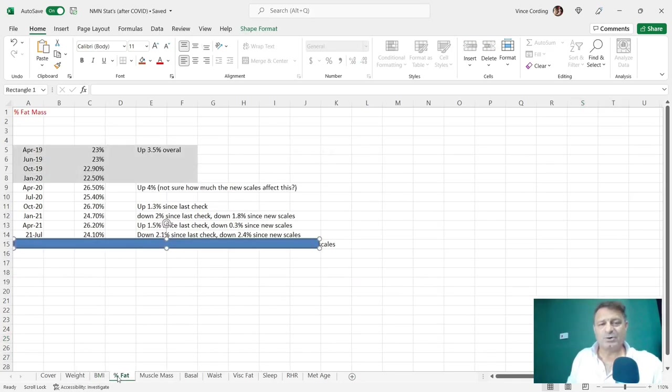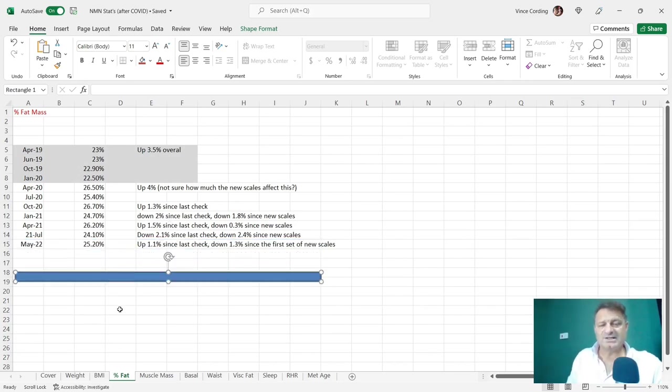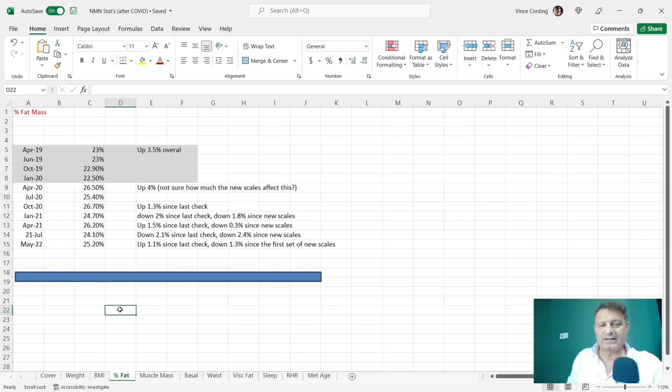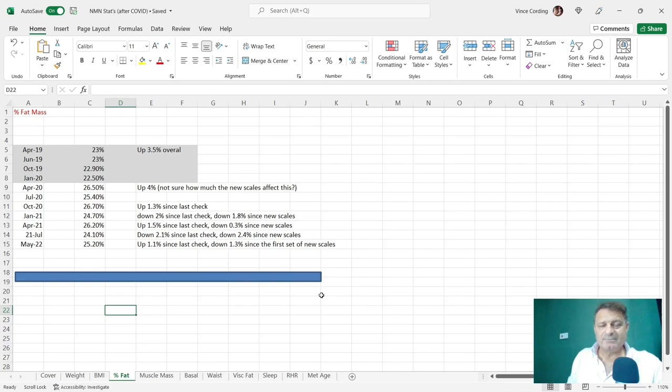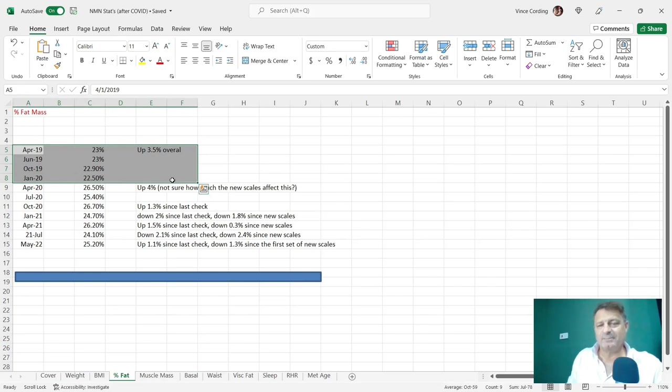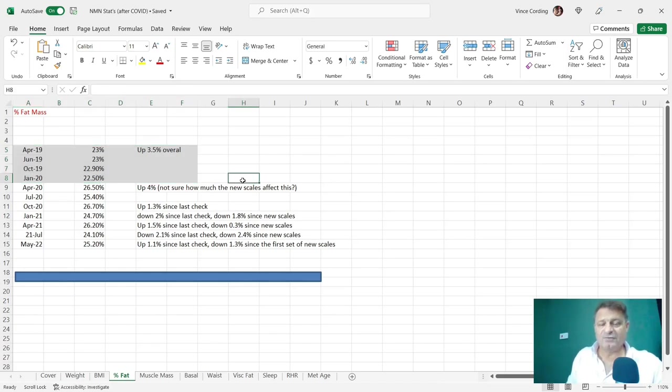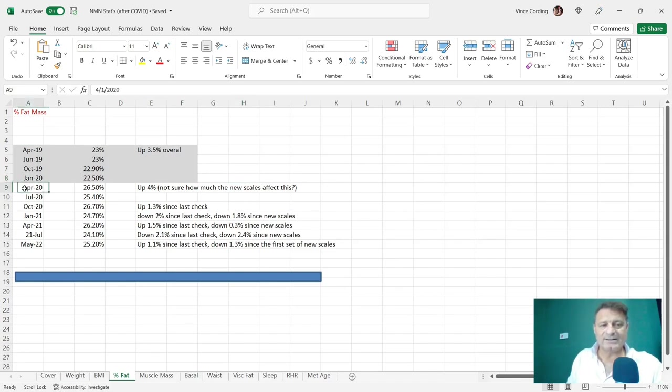Let's take a look at my percentage body fat. Last time it was 24.10, now 25.20. So up 1.1 since the last check and down 1.3 since the first set of new scales. Another point to mention is from April 19 to 2020, that's in grey.